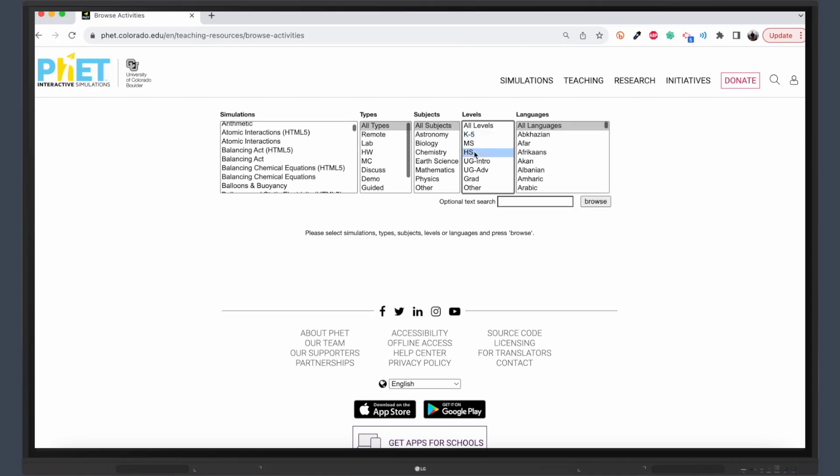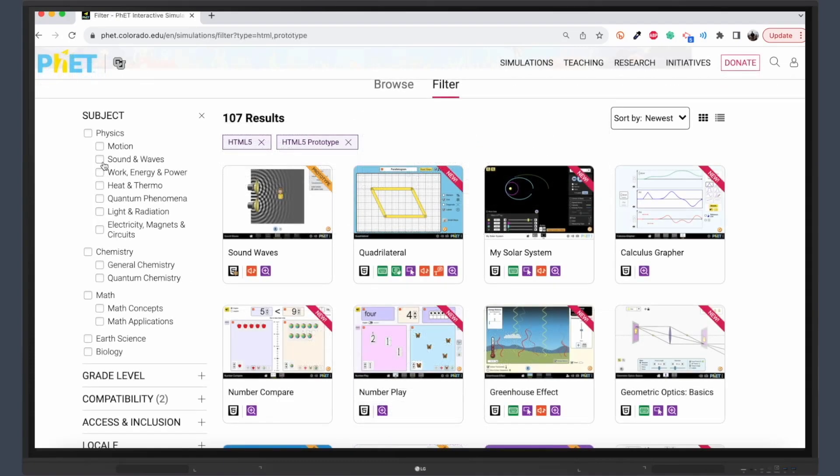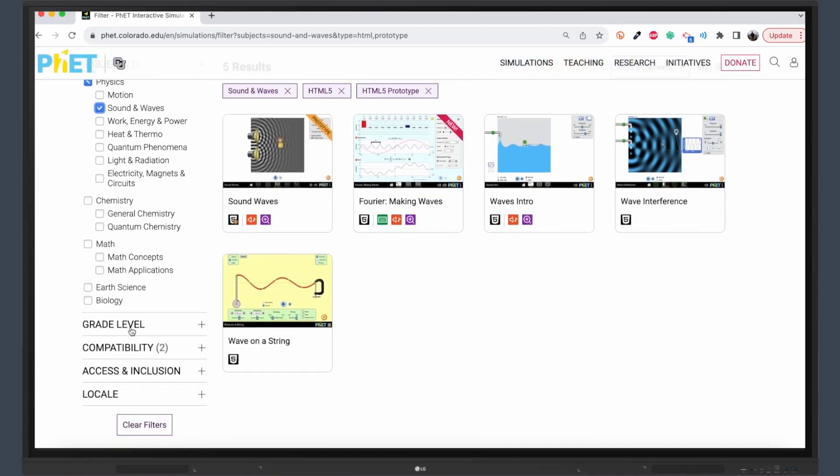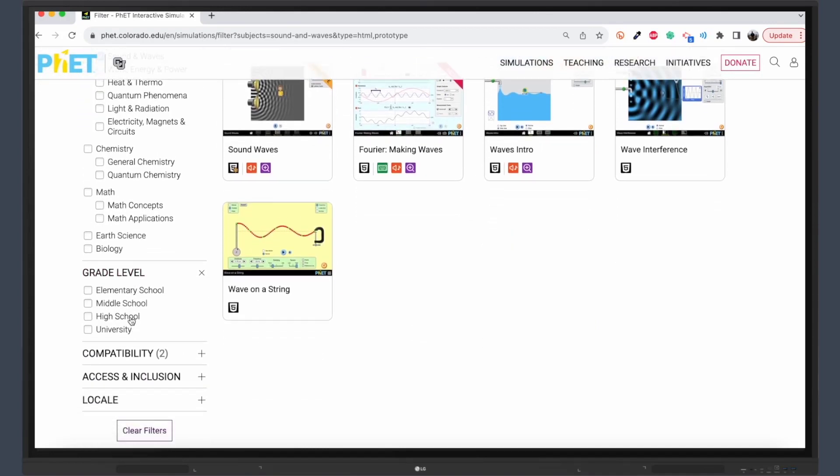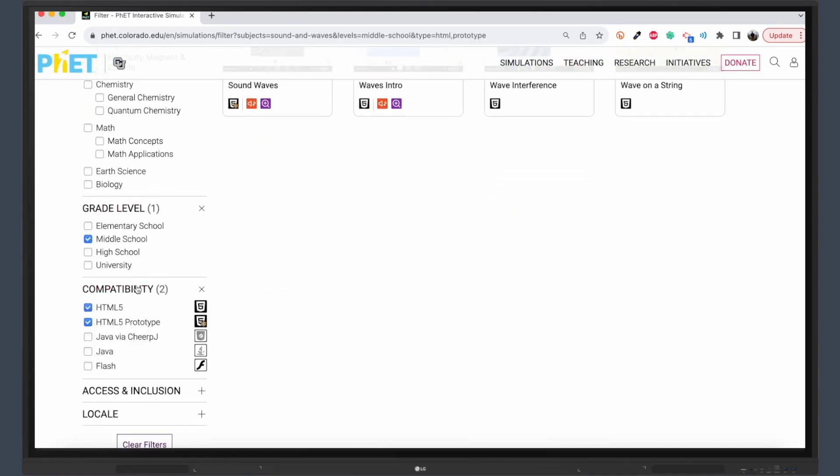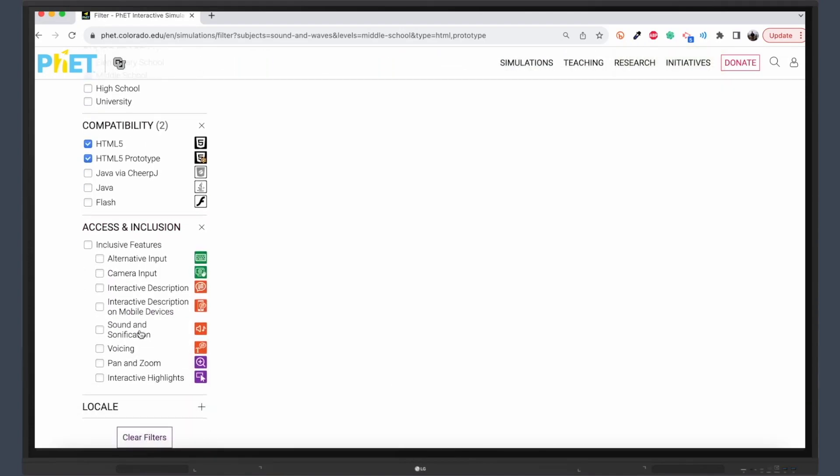Accessibility is another strong suit of FET. You can filter simulations based on technical requirements and accessibility features, ensuring that all students, regardless of their needs, can benefit from this fantastic resource.